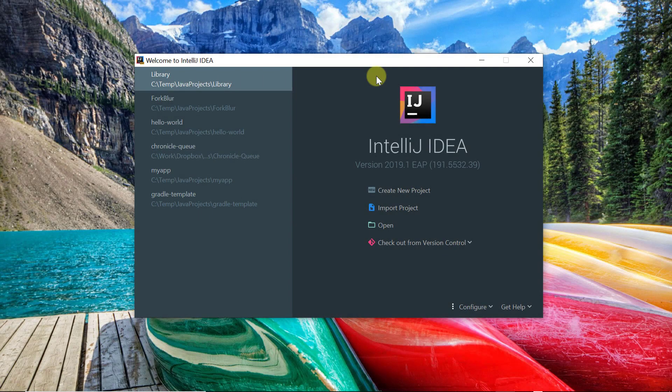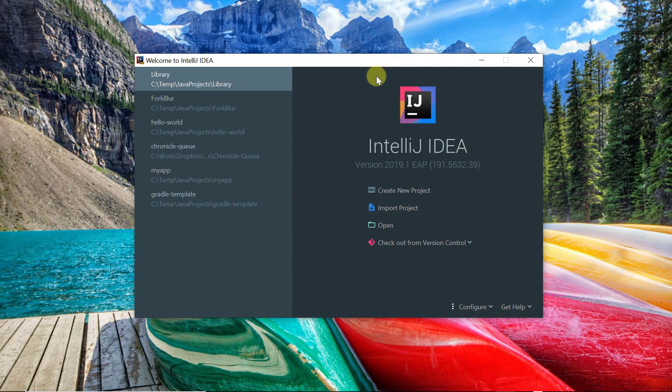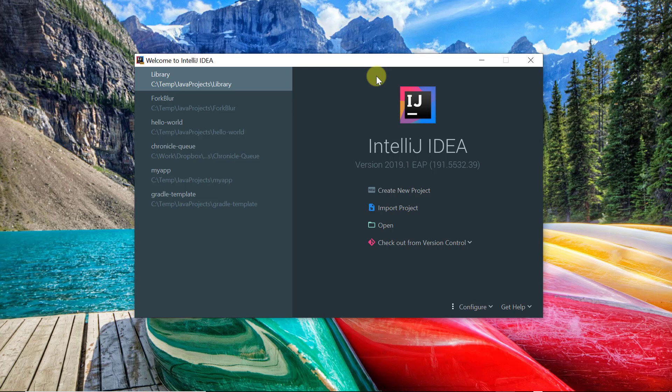In this video I'm going to show you how to set up a JUnit 5 Gradle project using IntelliJ IDEA 2019.1.